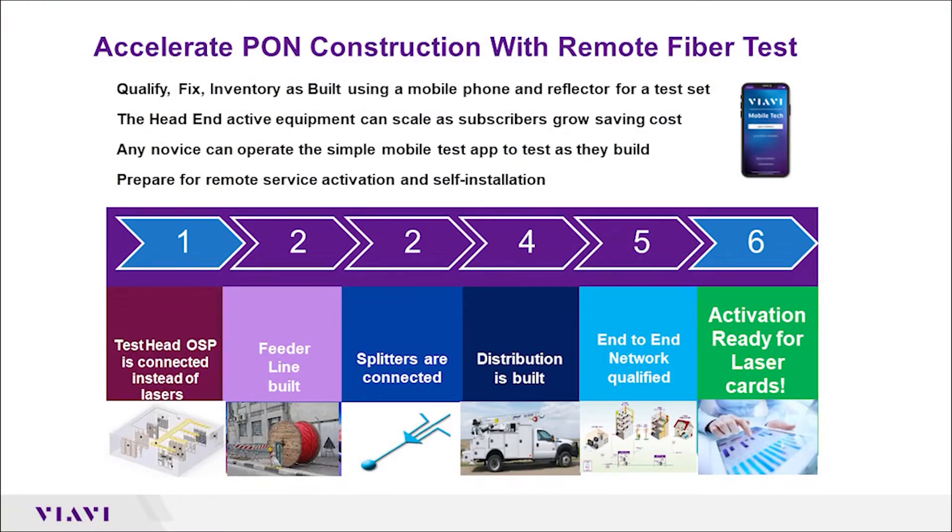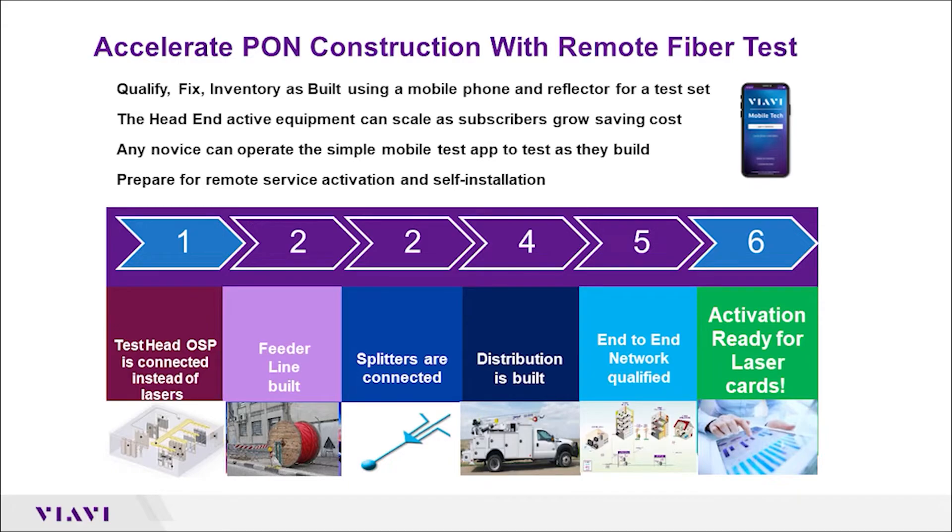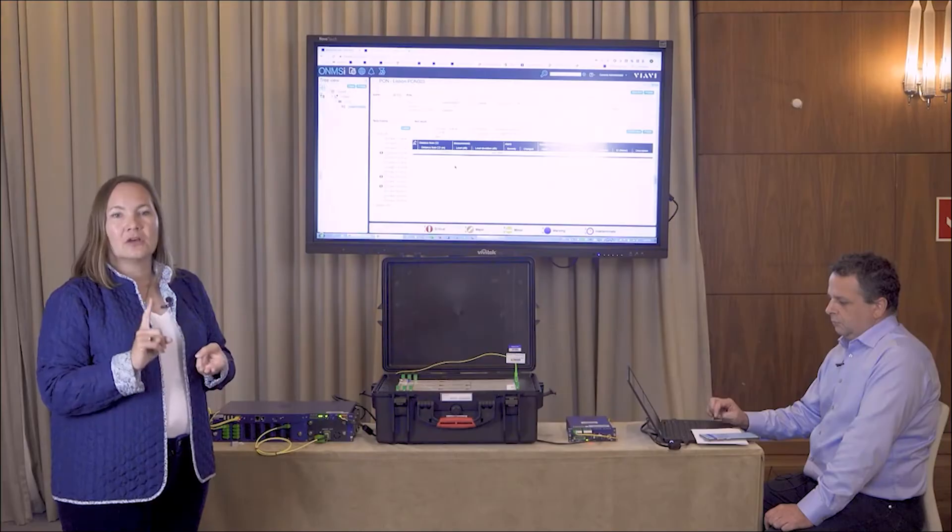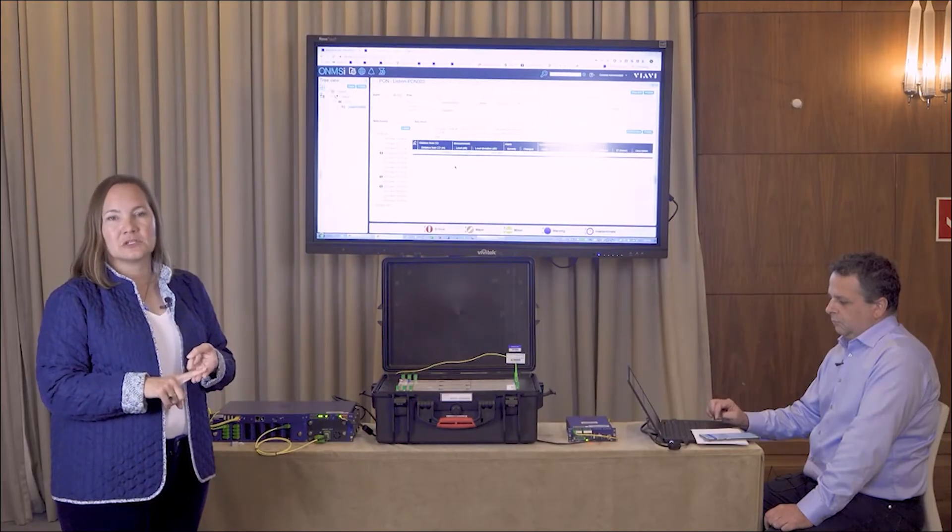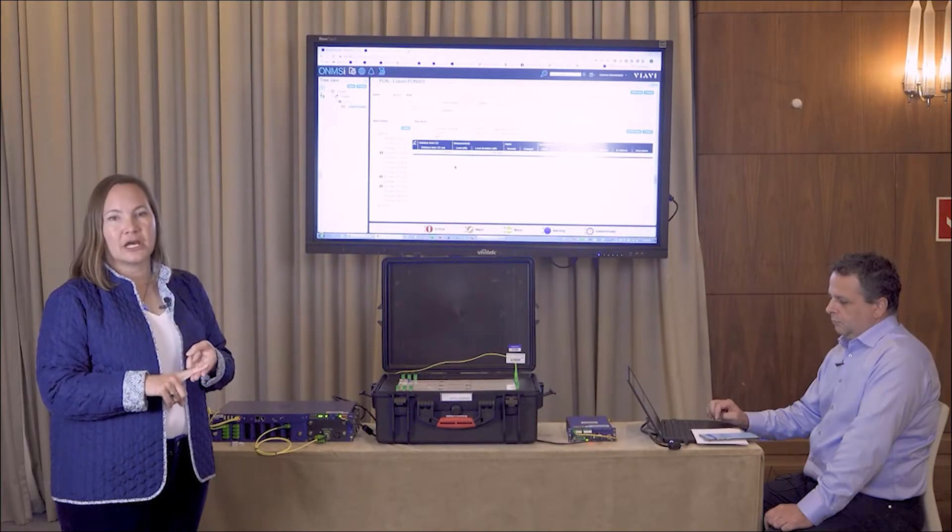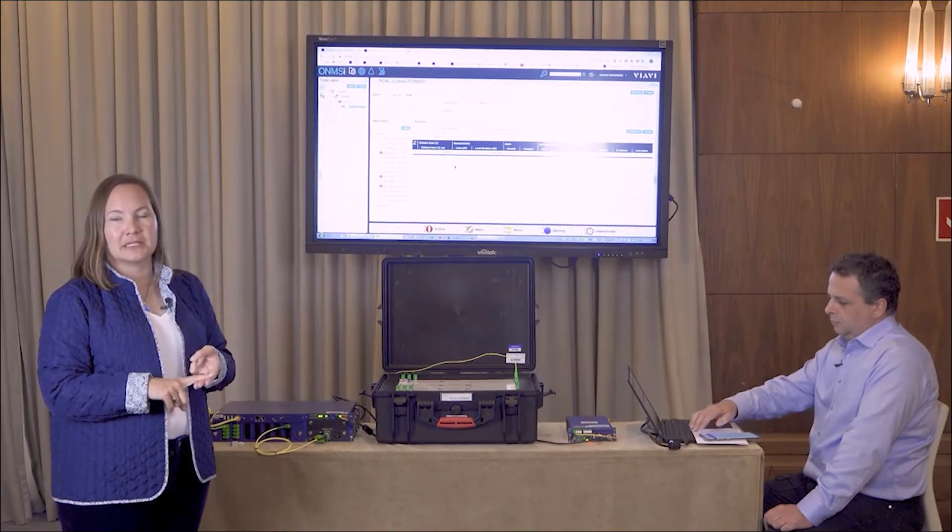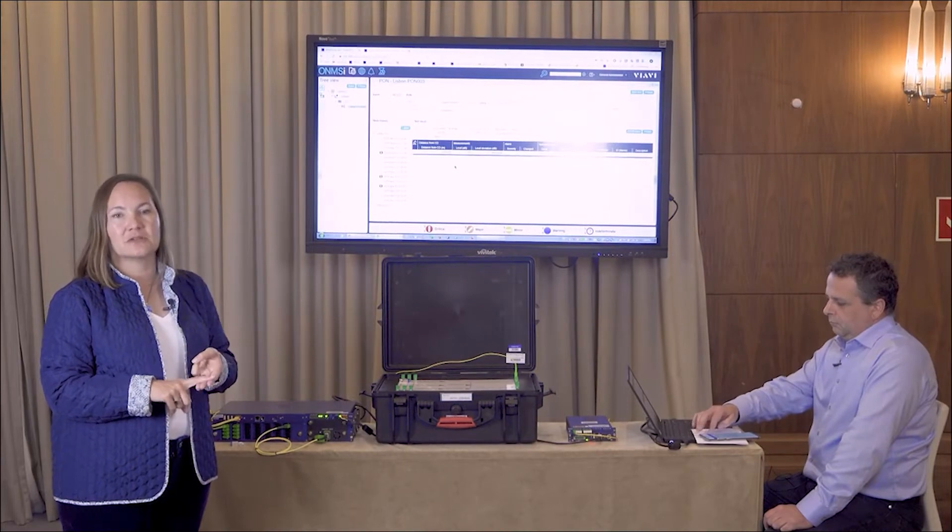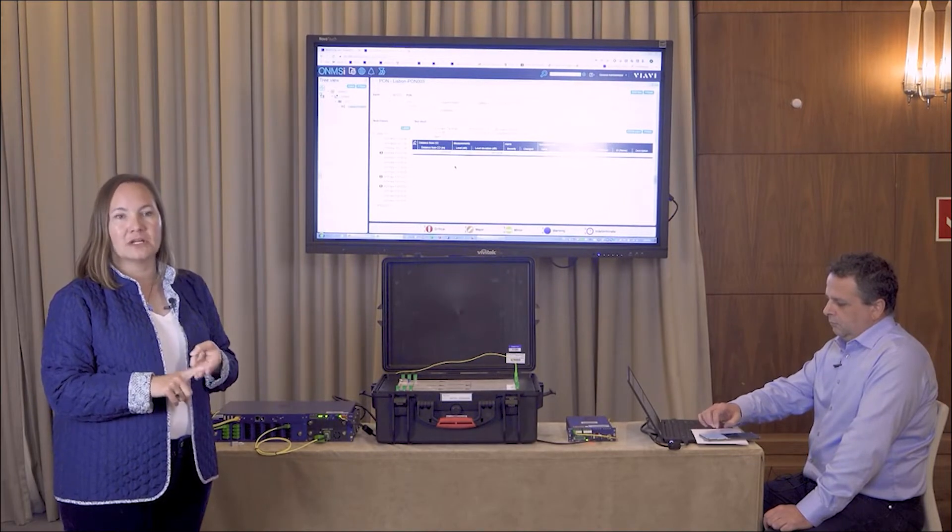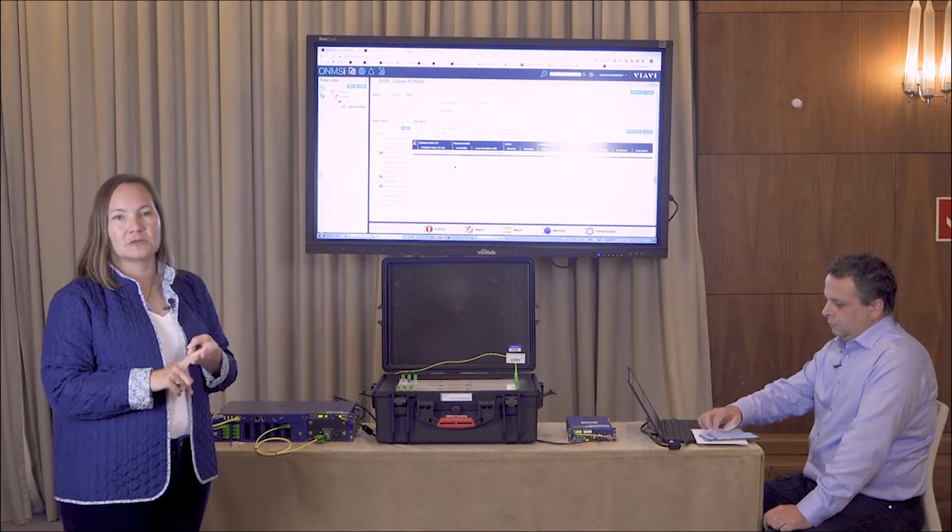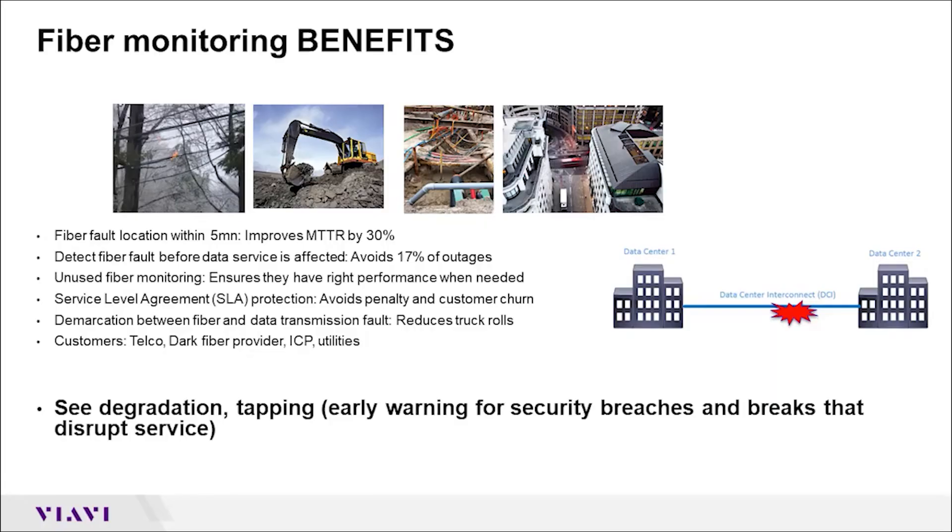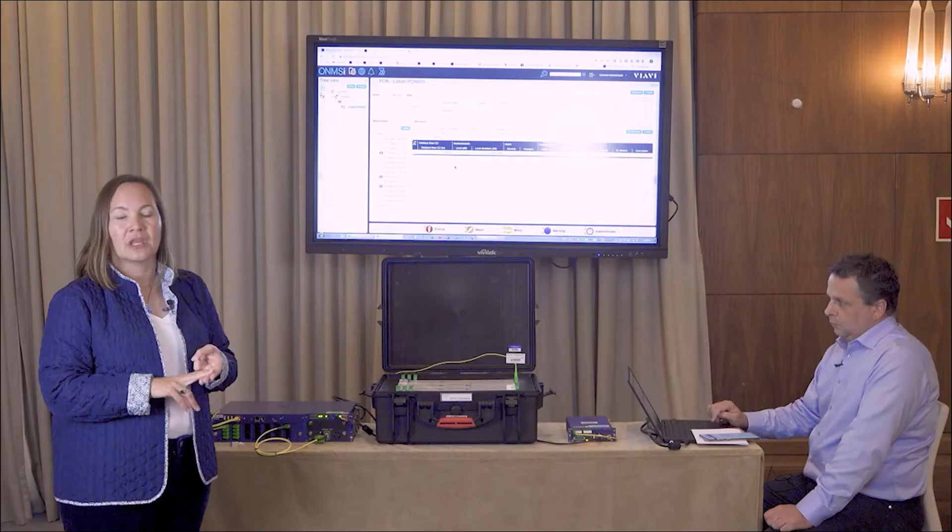It allows you to do activation, so when a customer calls and wants service we can test on demand and make sure that we have all the proper signal strength to their house, apartment, or business. It also allows us to do routine monitoring and maintenance and protection of the network once it's up and running, so that we can minimize outages and restore service in the event that someone digs up our fiber and causes an outage.